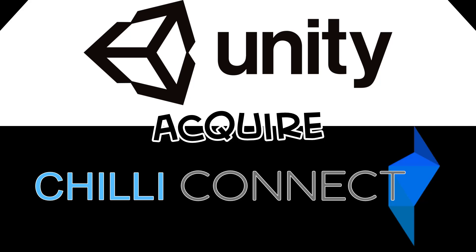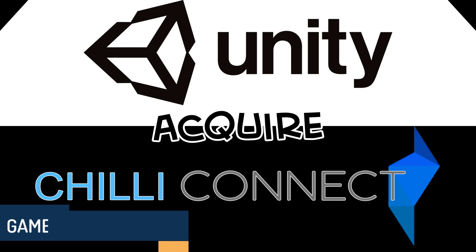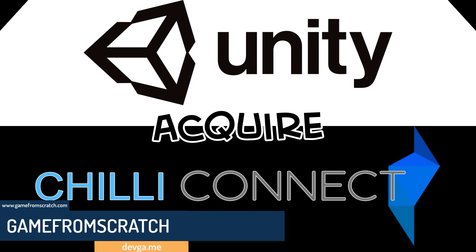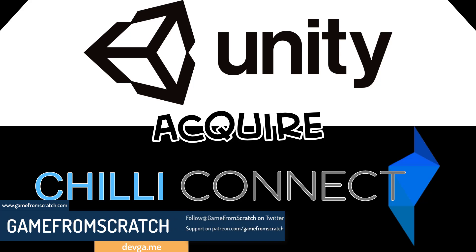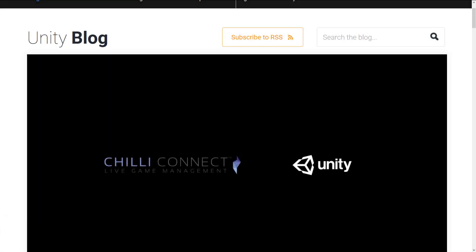Hello everybody, it's Mike here at Game From Scratch and today we are talking about an acquisition that Unity Technologies just made. Truth of the matter is, Unity doesn't acquire that many companies, so it's always newsworthy. Although, weirdly enough, their last two purchases have been very similar, as we will see in a few minutes.